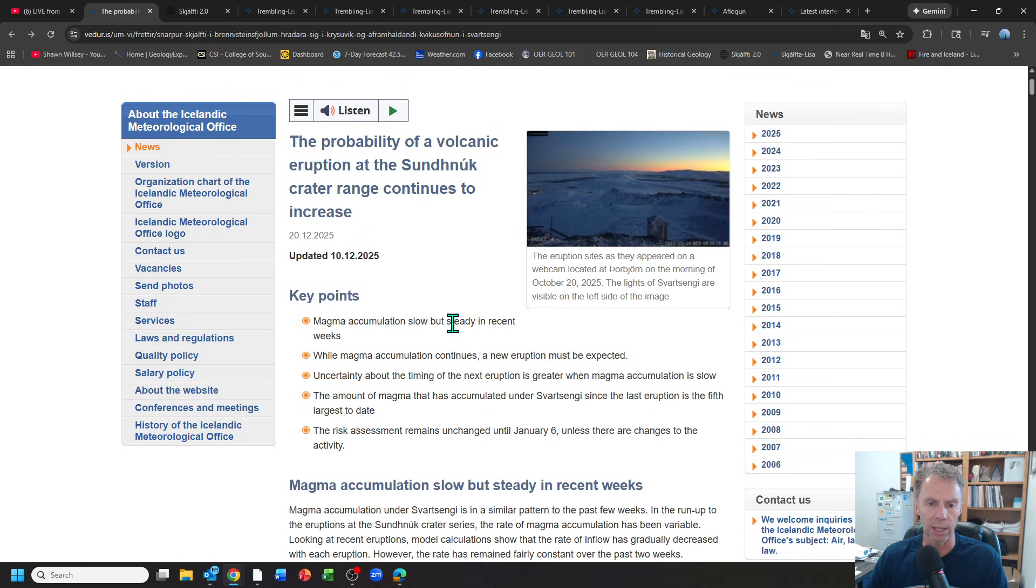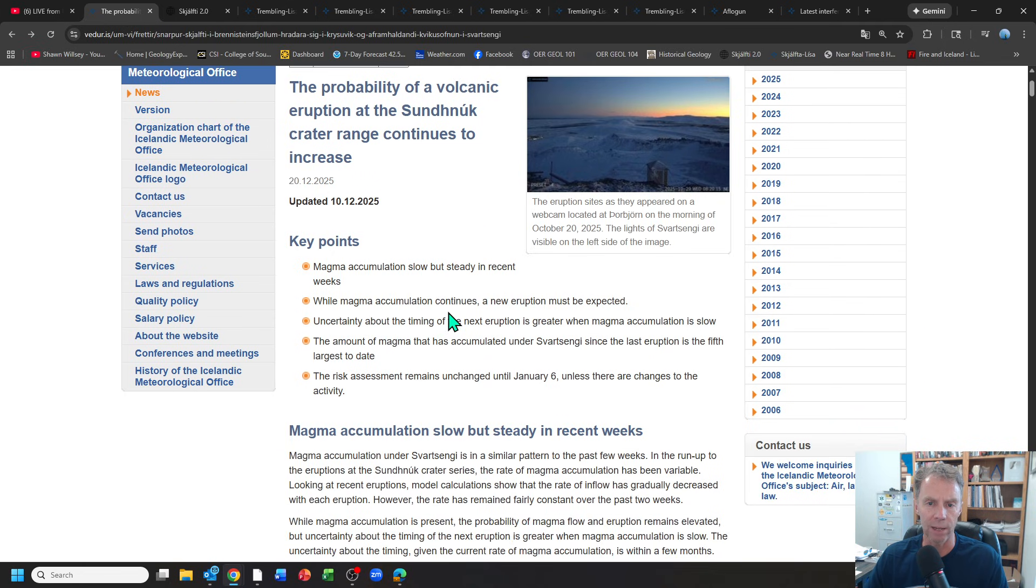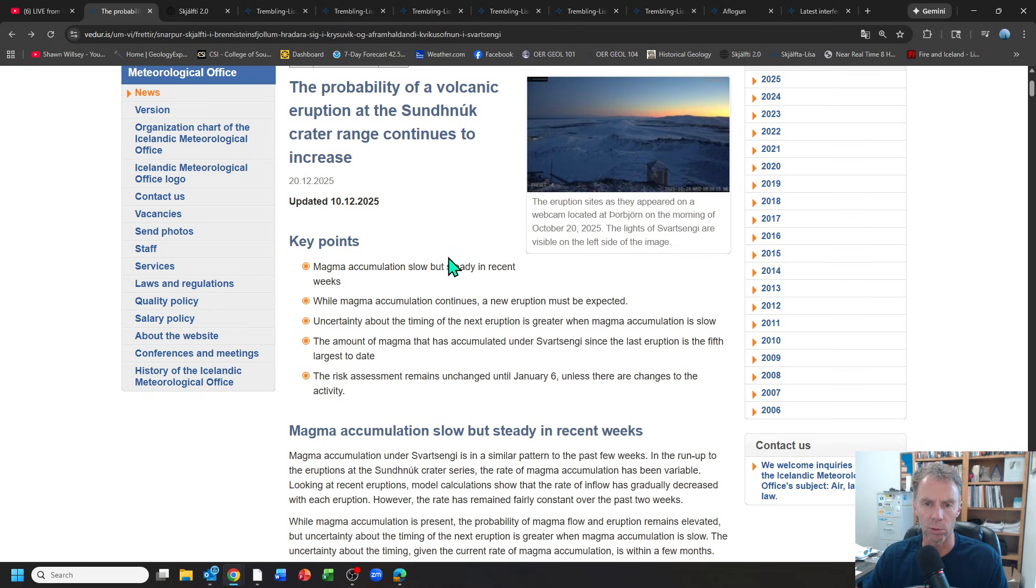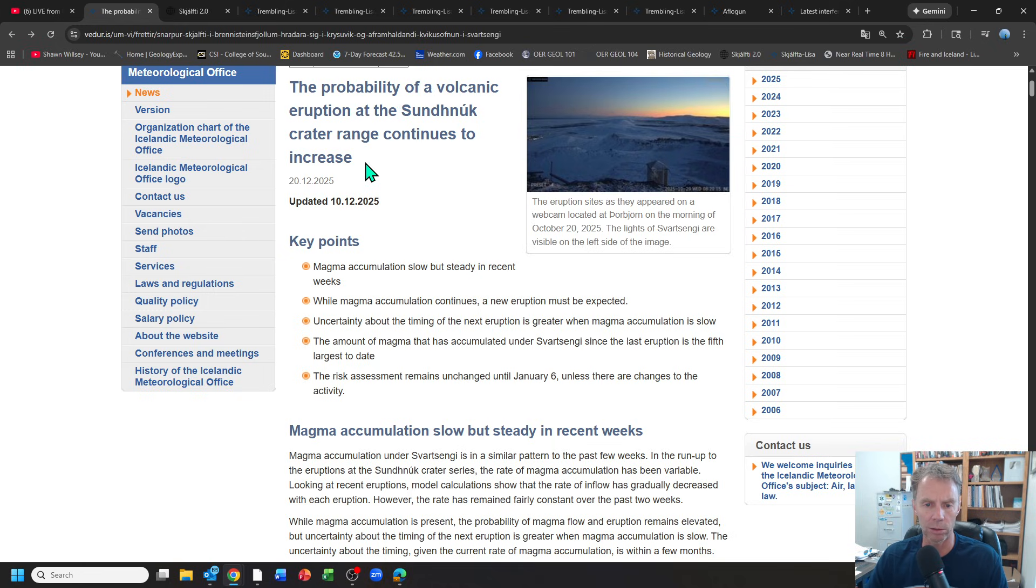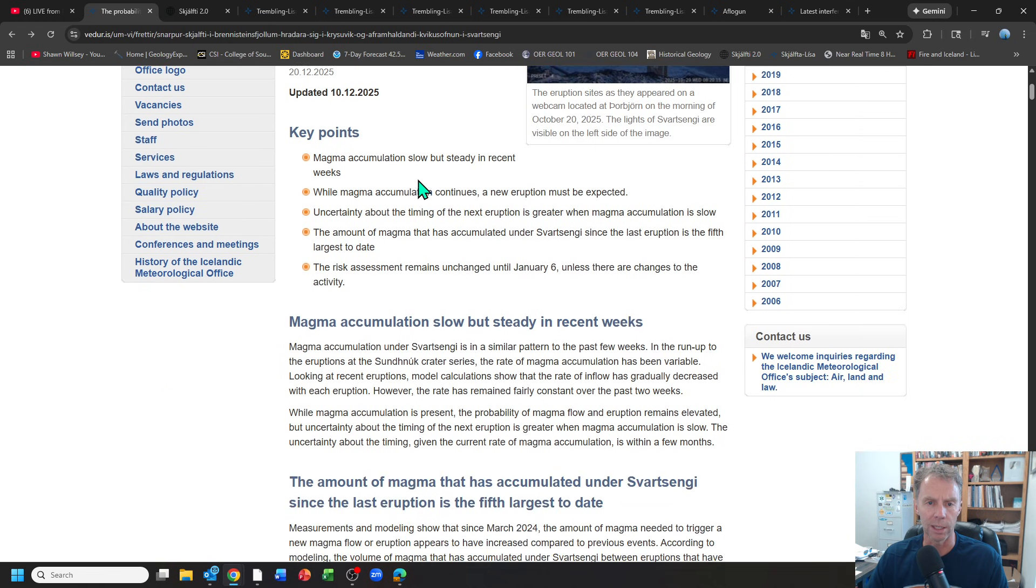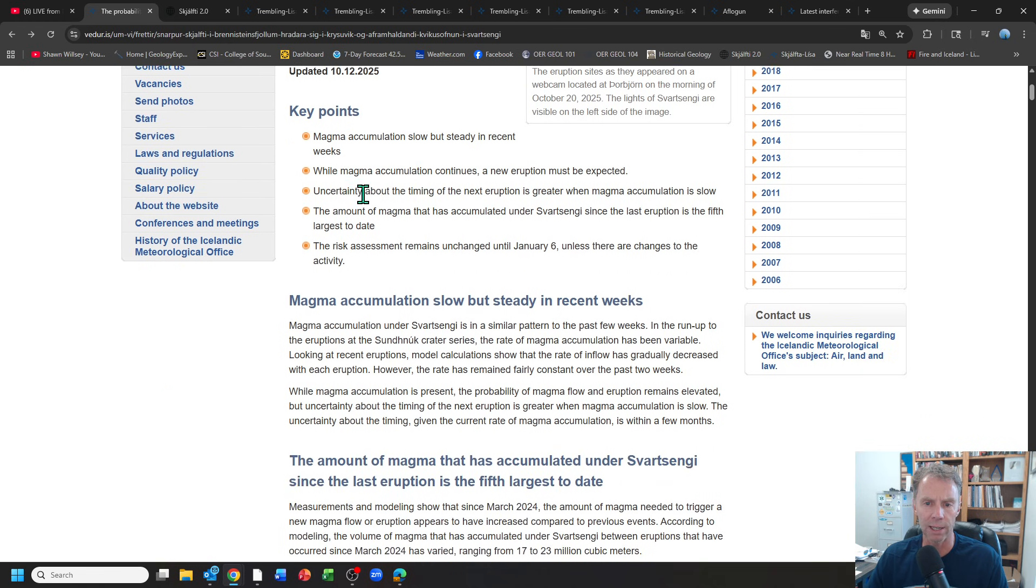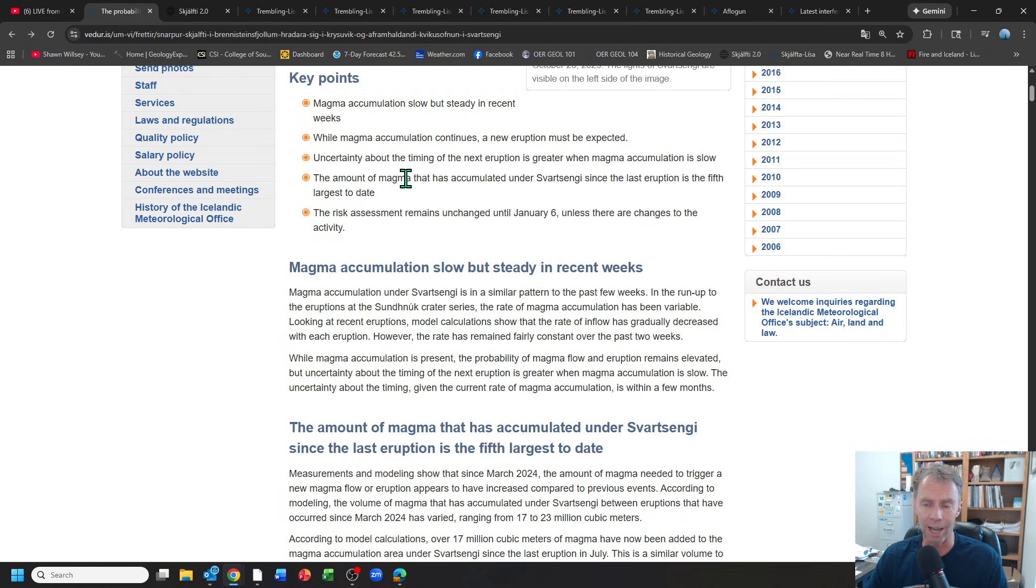This just came out today, the latest one. They've been doing these every two weeks or so. Links to all these data sources are under the video description. Probability of an eruption continues to increase. The waiting game goes on and on. Key points: magma accumulation slow but steady. Eruption is expected as this continues over time. Uncertainty in terms of the timing. There's absolutely no way we can know when this next event is going to take place.